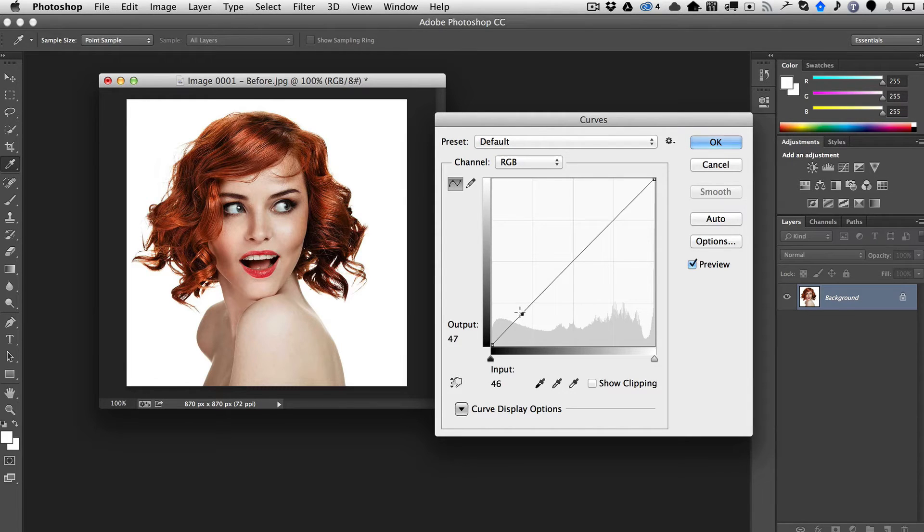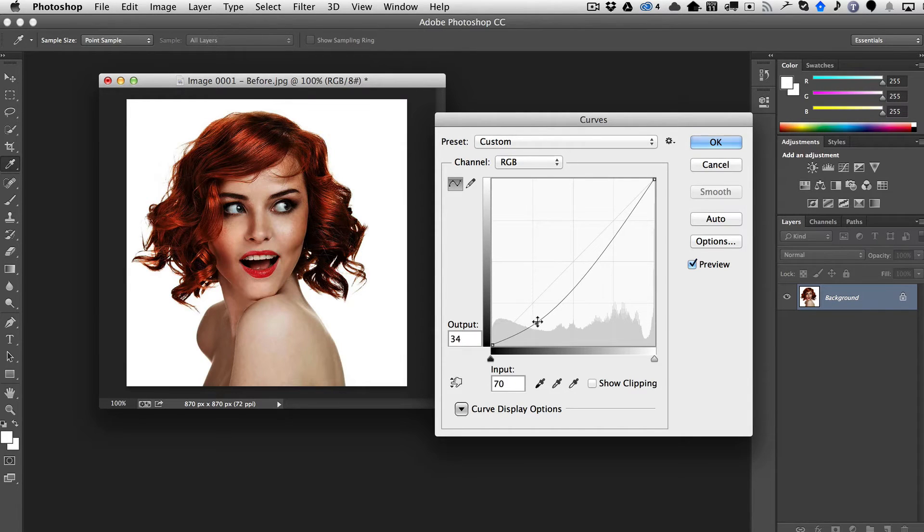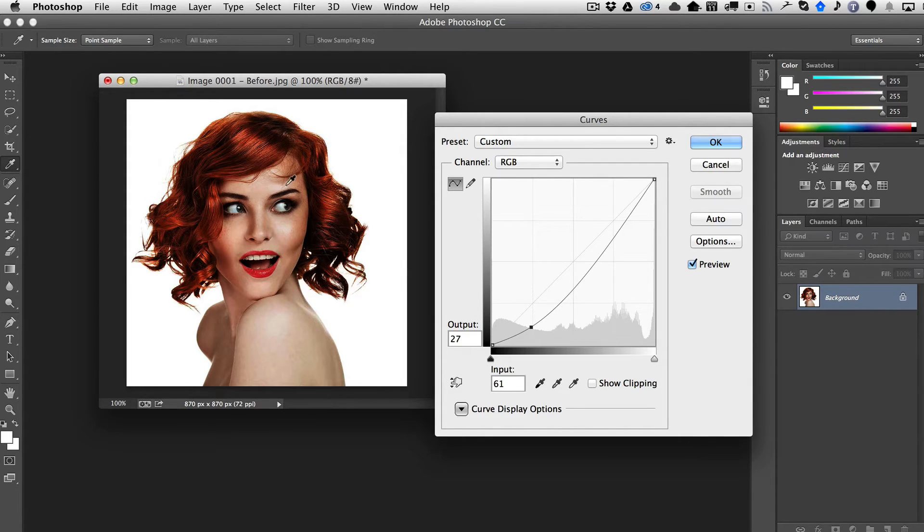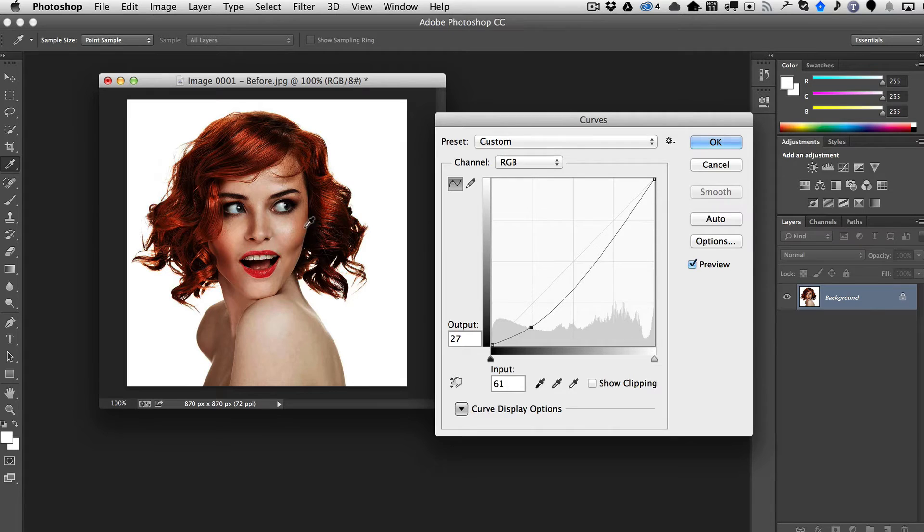So when I, for example, make the shadows darker by lowering the bottom part of the curve here, you can see that we start getting some really great contrast in her face.